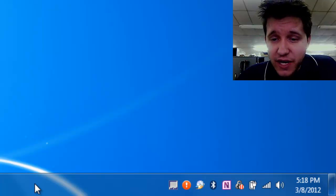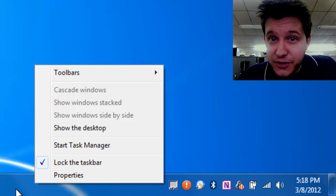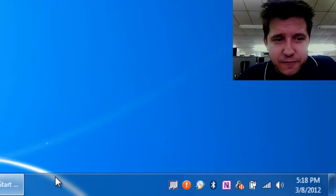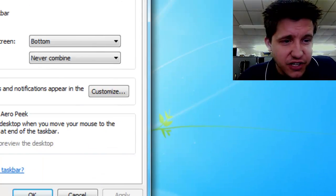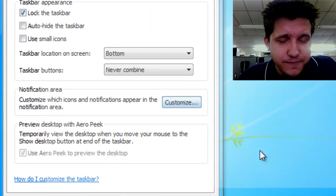First thing you've got to do is just right click on the toolbar, that's in the bottom of your screen, and select properties. And then we want to select the section under the notification area called customize.